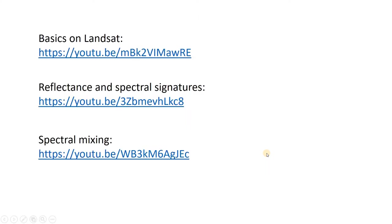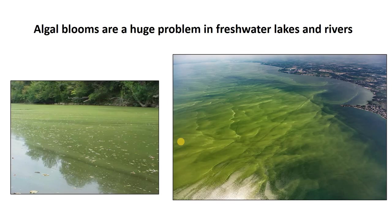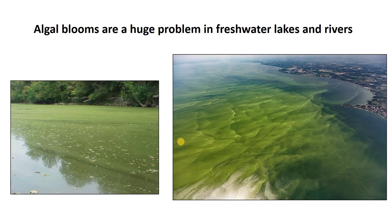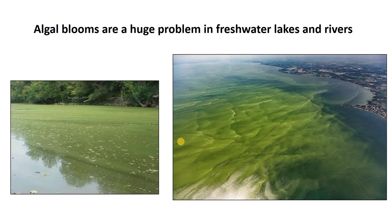If you don't know much about spectral reflectance signatures, please see some of these videos: Basics of Landsat, Basics of Spectral Signatures, and ultimately spectral mixing. That'll really help you. In this video we're going to focus on algal blooms. These are a big problem in freshwater lakes. You get nutrient runoff, it fuels these algal blooms, they cause anoxia and other problems. Remote sensing is a great way to monitor these over large areas and with good temporal frequency by satellite imagery.